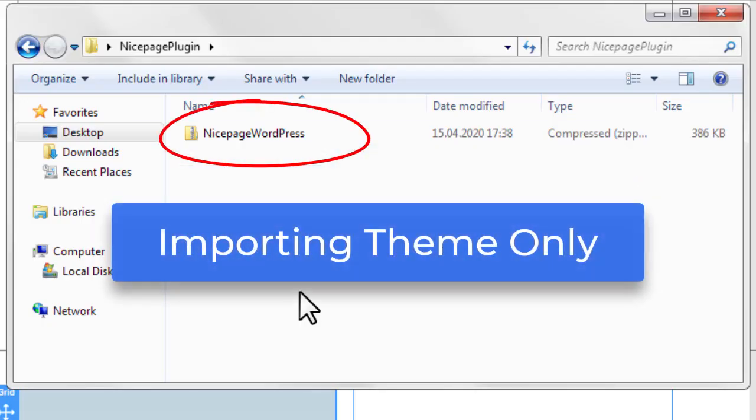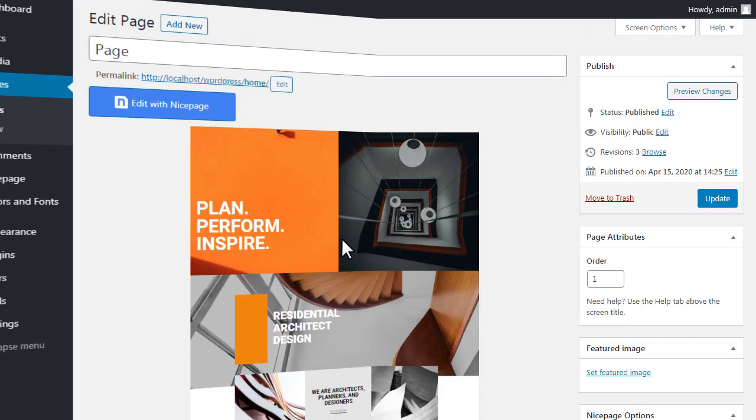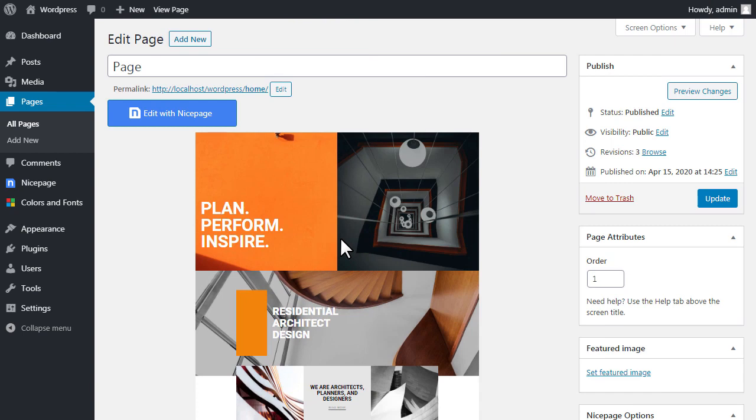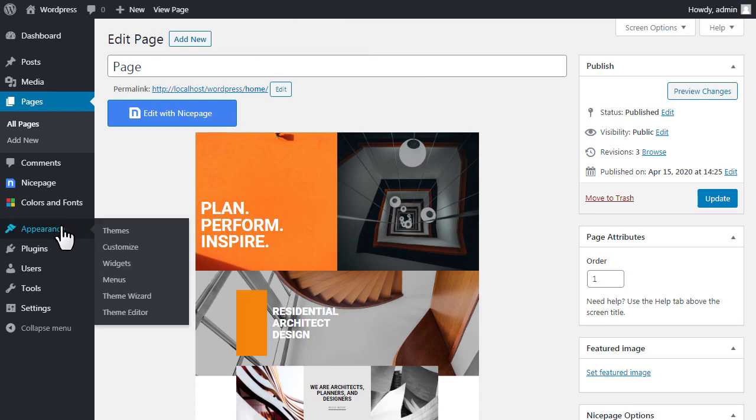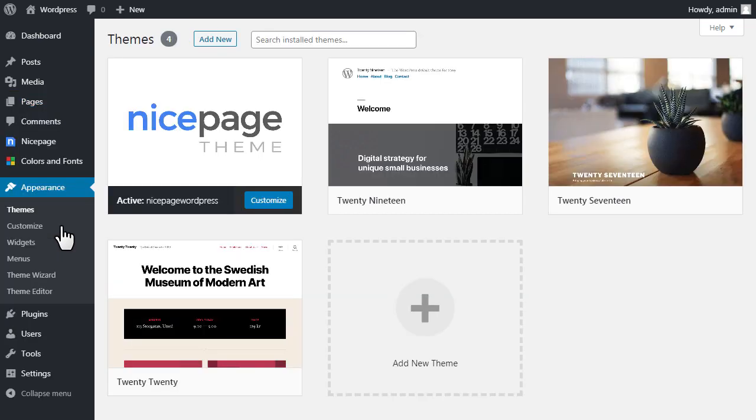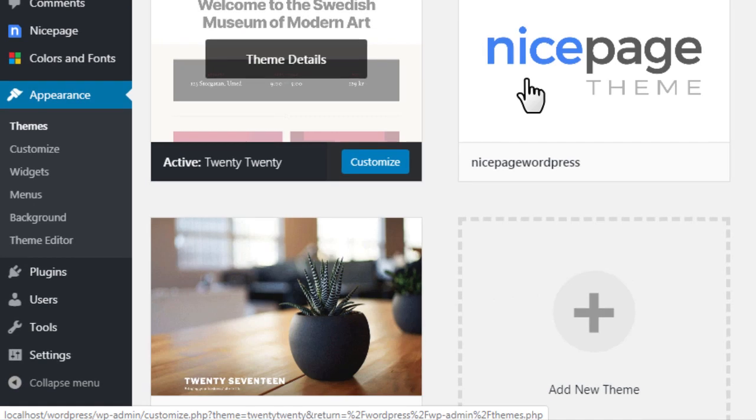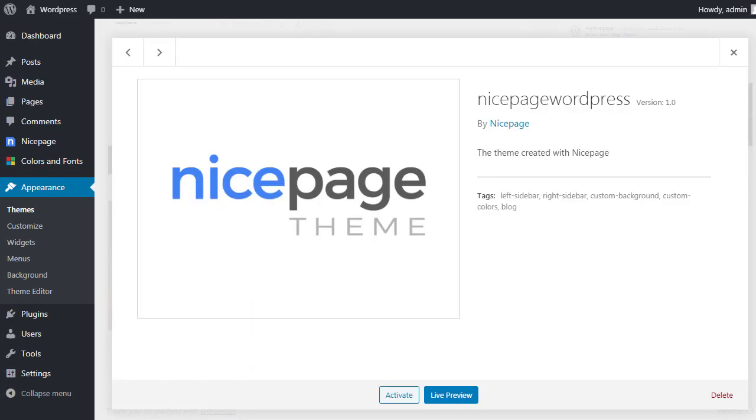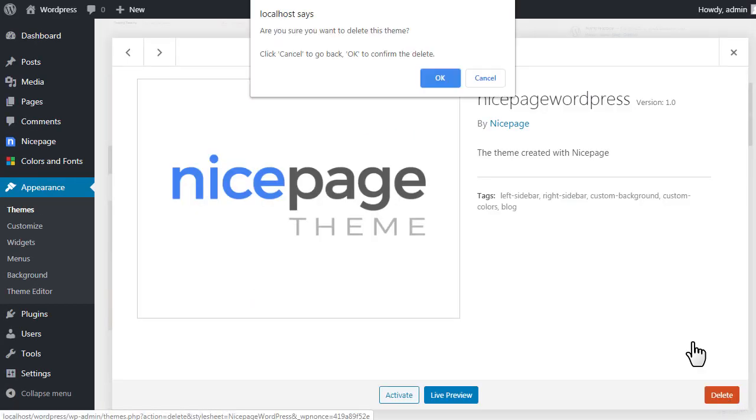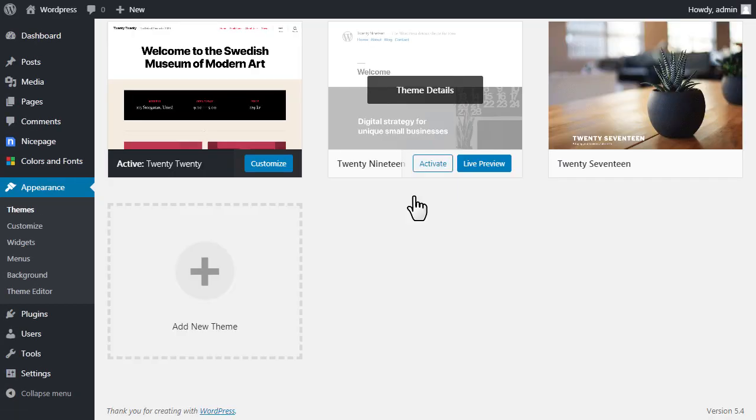Import of theme only. Switch to your WordPress administration, select Appearance, then Themes. Select another theme to deactivate your current NicePage theme. You may delete the old NicePage theme if not needed.